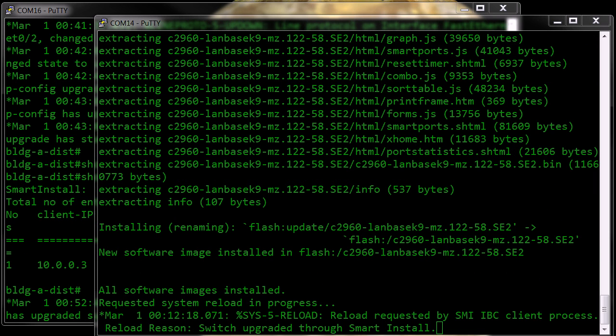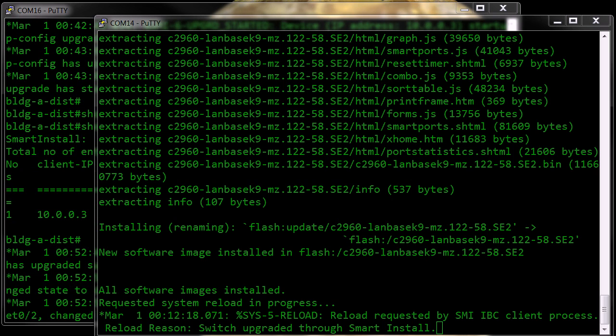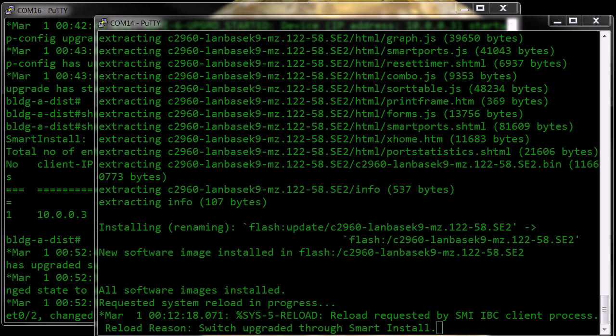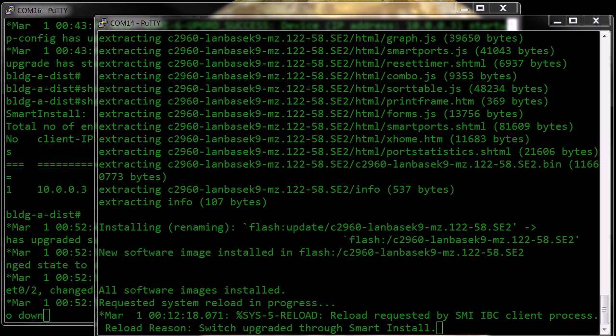And as you can see now, the smart install is requesting a reload.